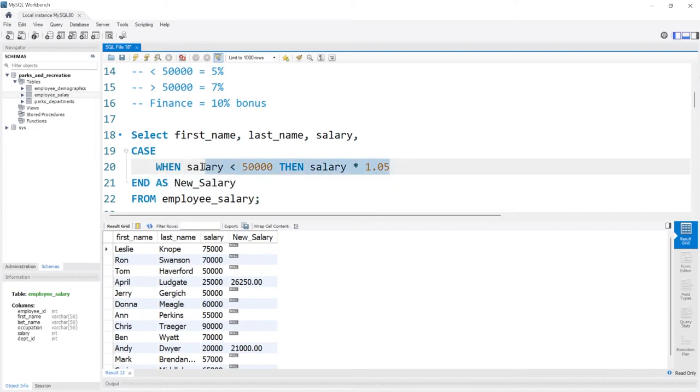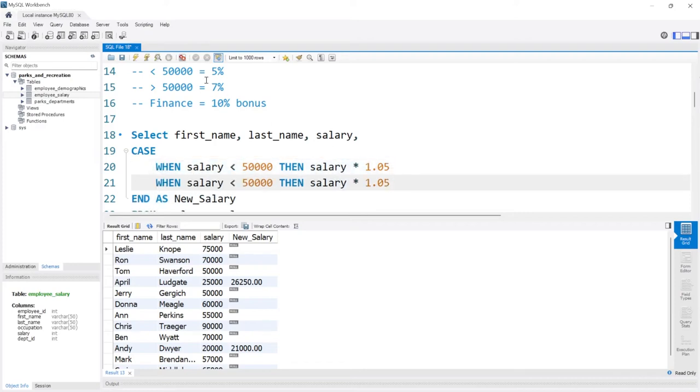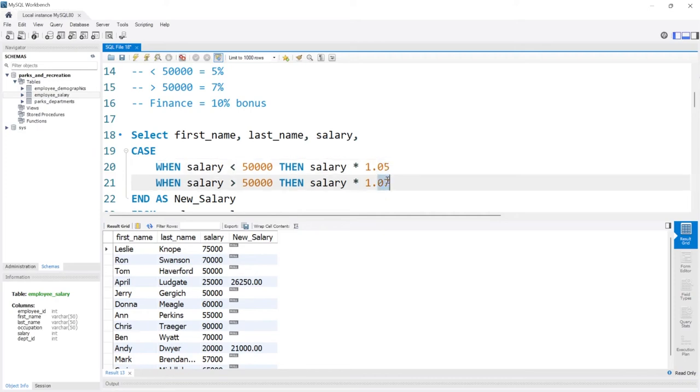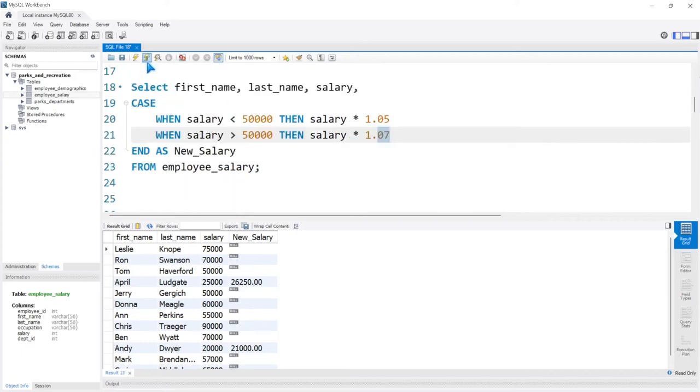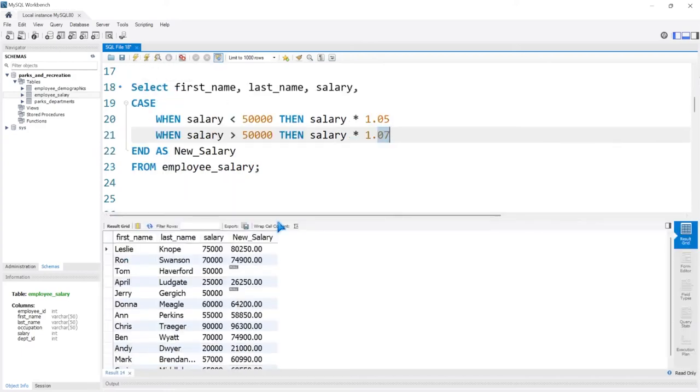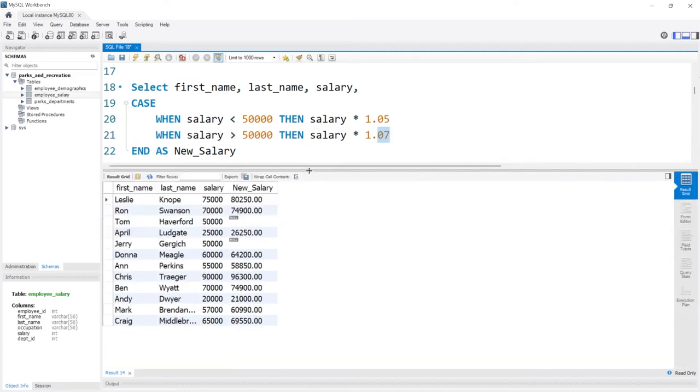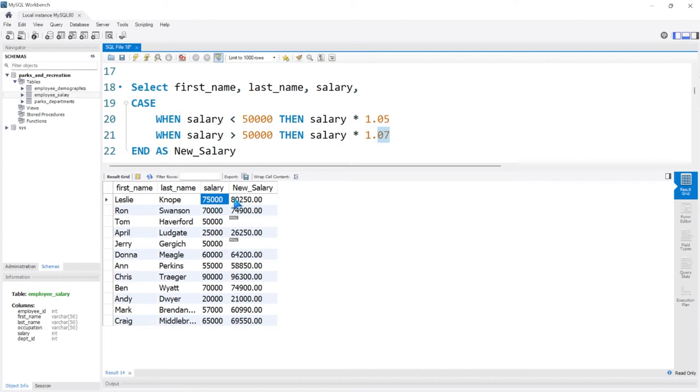So let's take this, and now we're going to say when it is greater than $50,000. So let's say greater than $50,000, they get a 1.07, so this is the 7% increase. This is a 5% increase, this is a 7% increase. And let's run this and let's put this up here. So now if they made greater—$50,000, $75,000—they got a 7% increase.